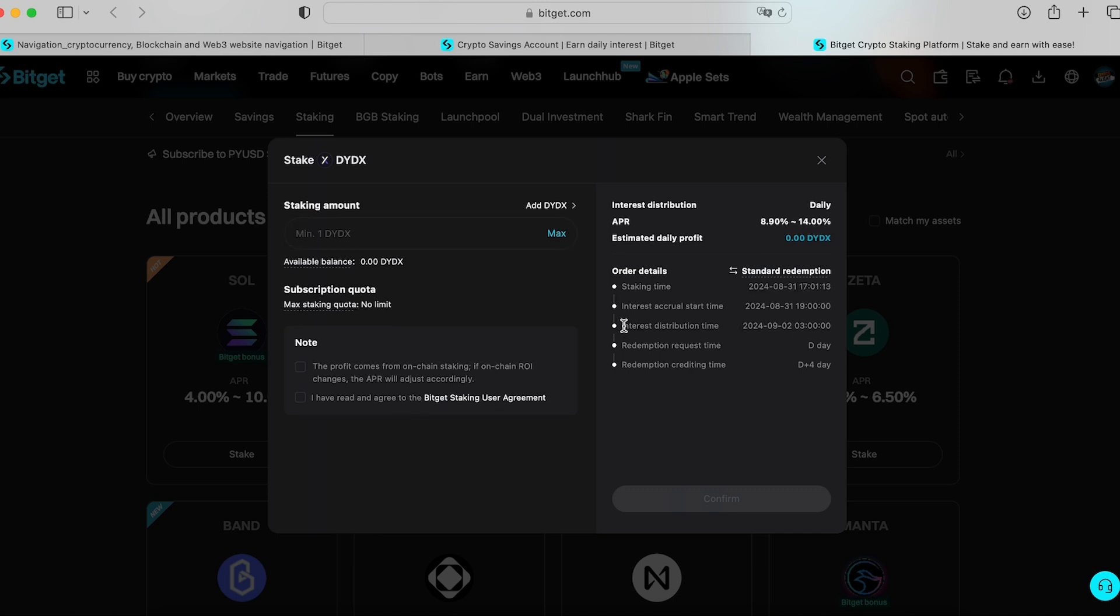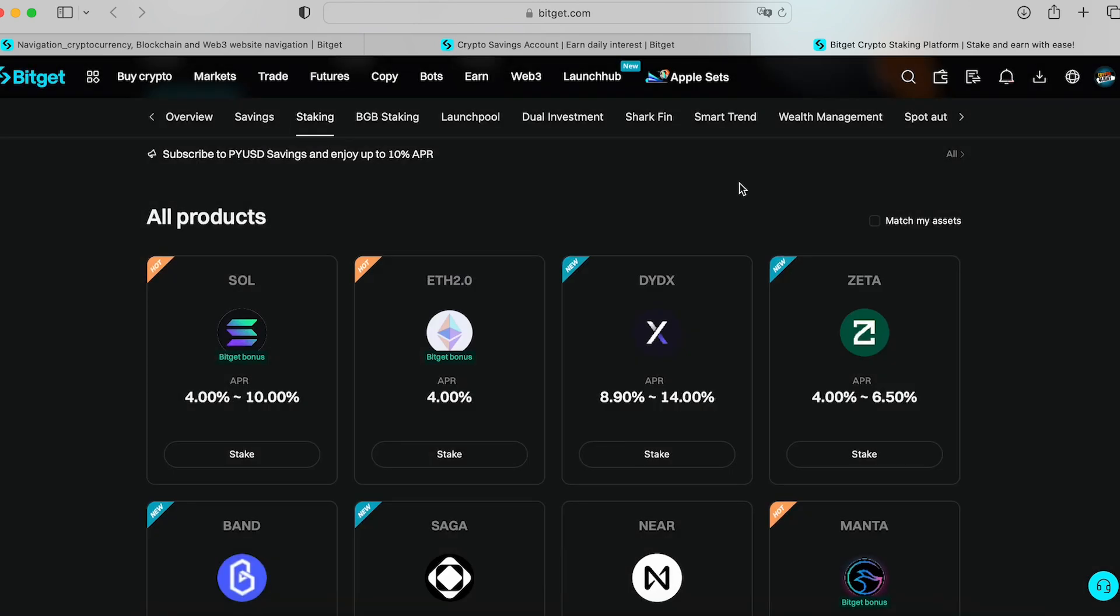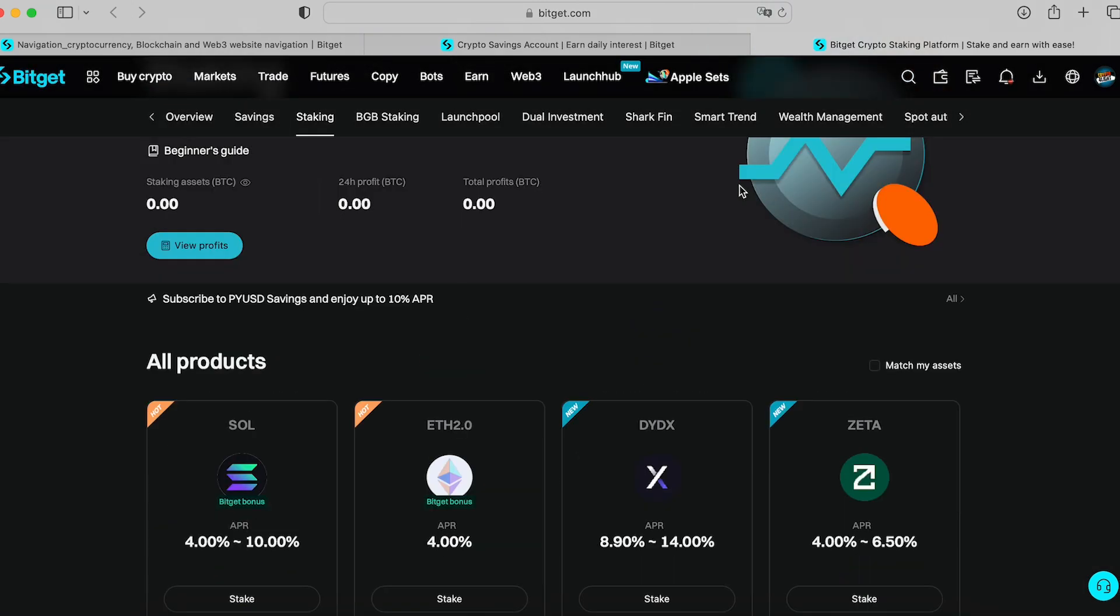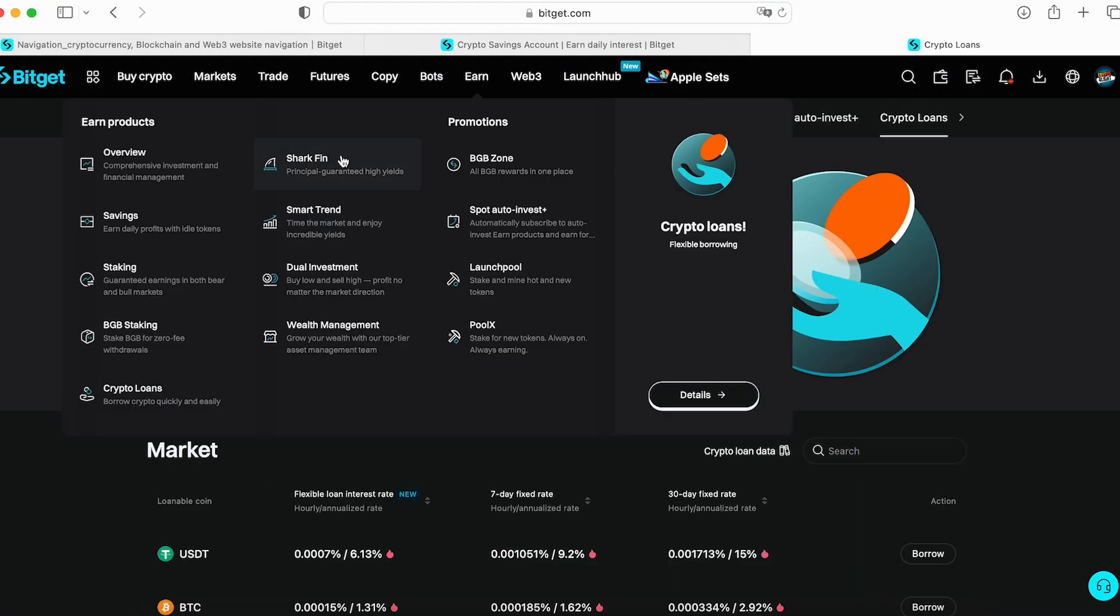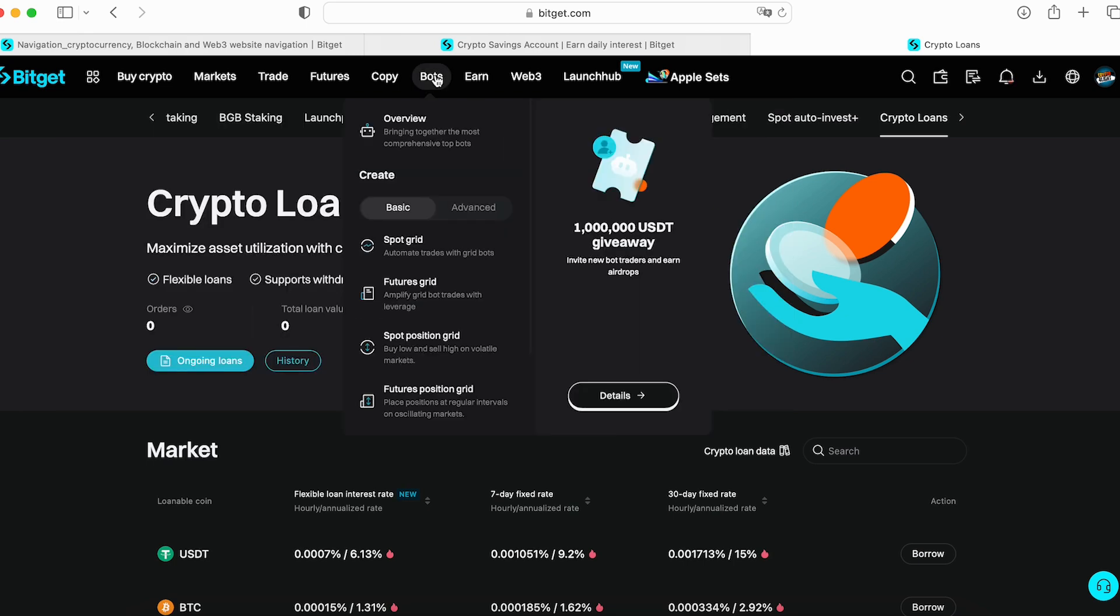All the time check the interest distribution time. I recommend you double check and read in details so you will understand what you're doing when you join shark fund, smart trend, dual investment, or wealth management. Spot auto invest, I never used it. Next one is bots. Just to be honest guys, I'm not a fan of those bots.